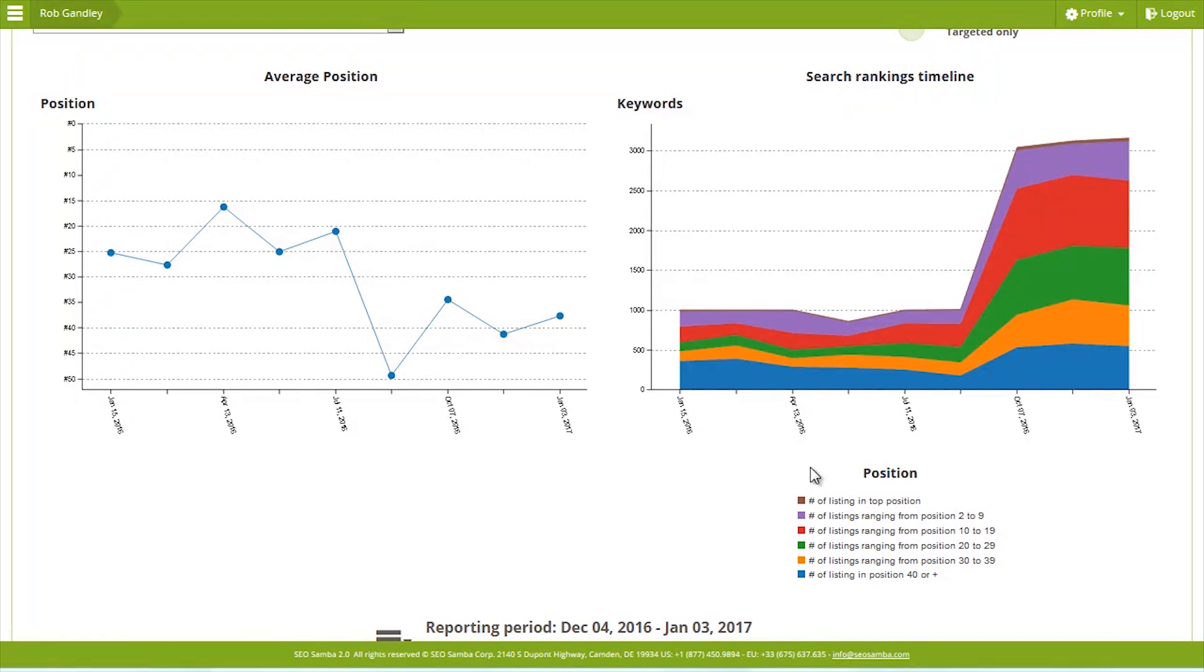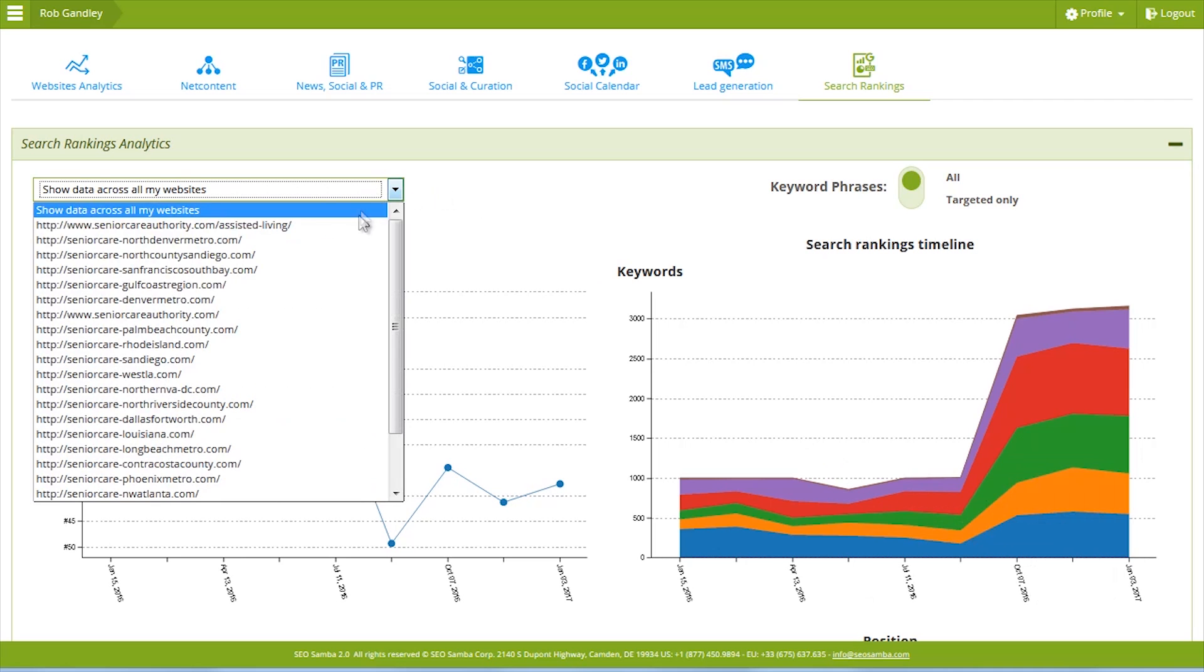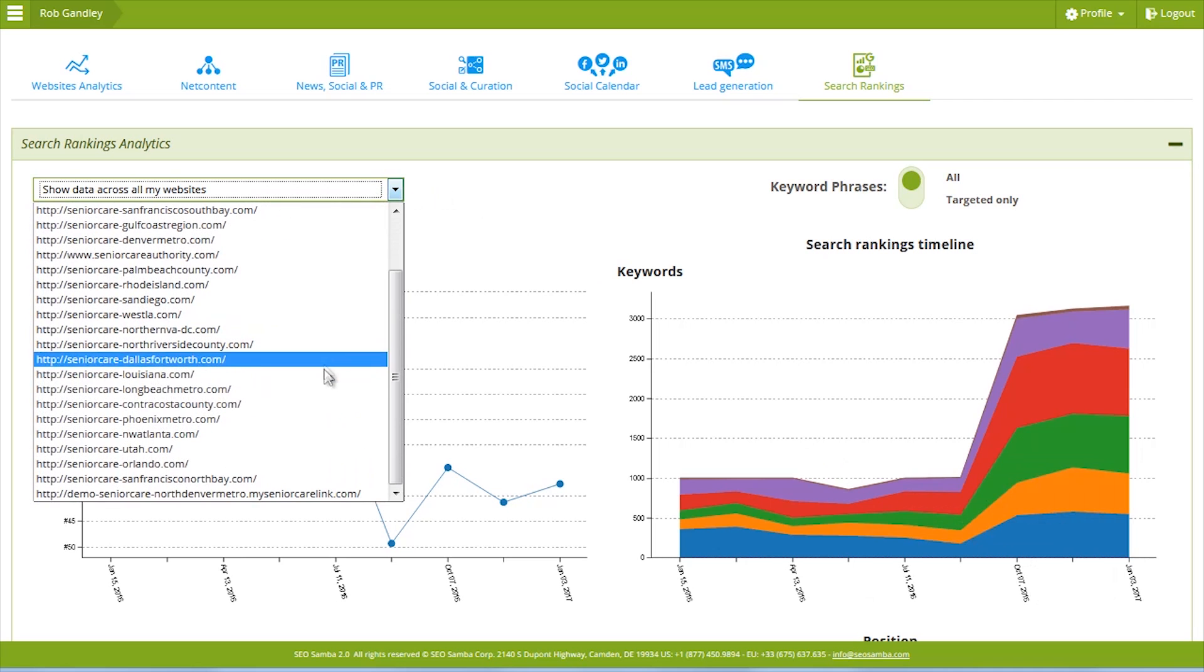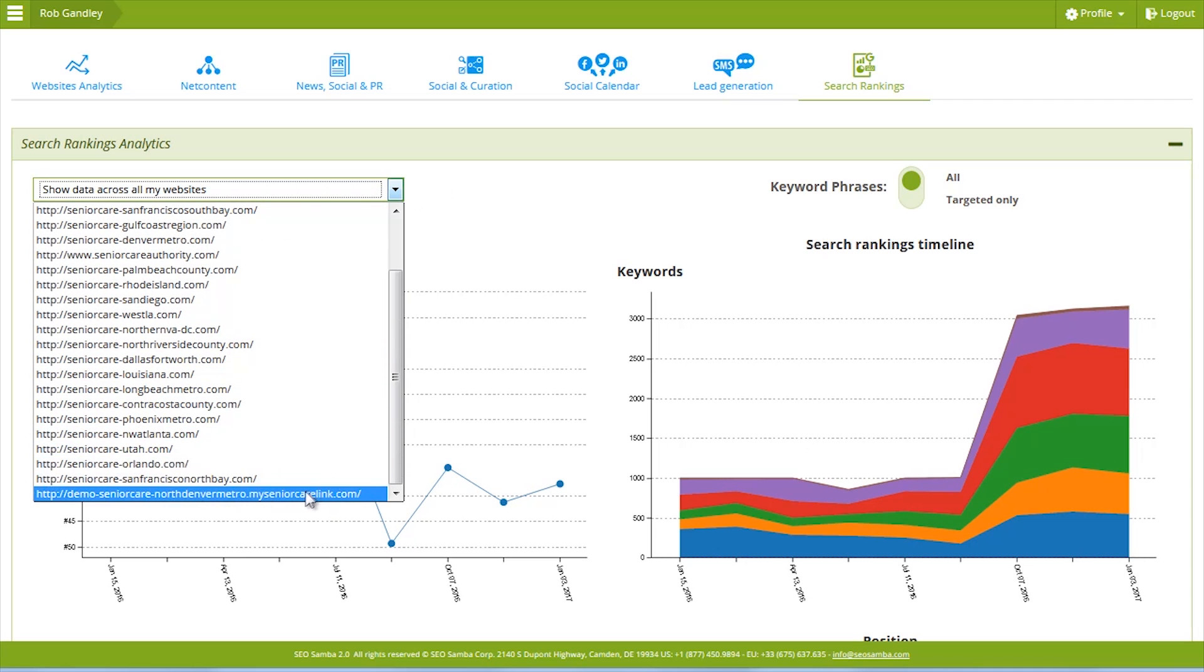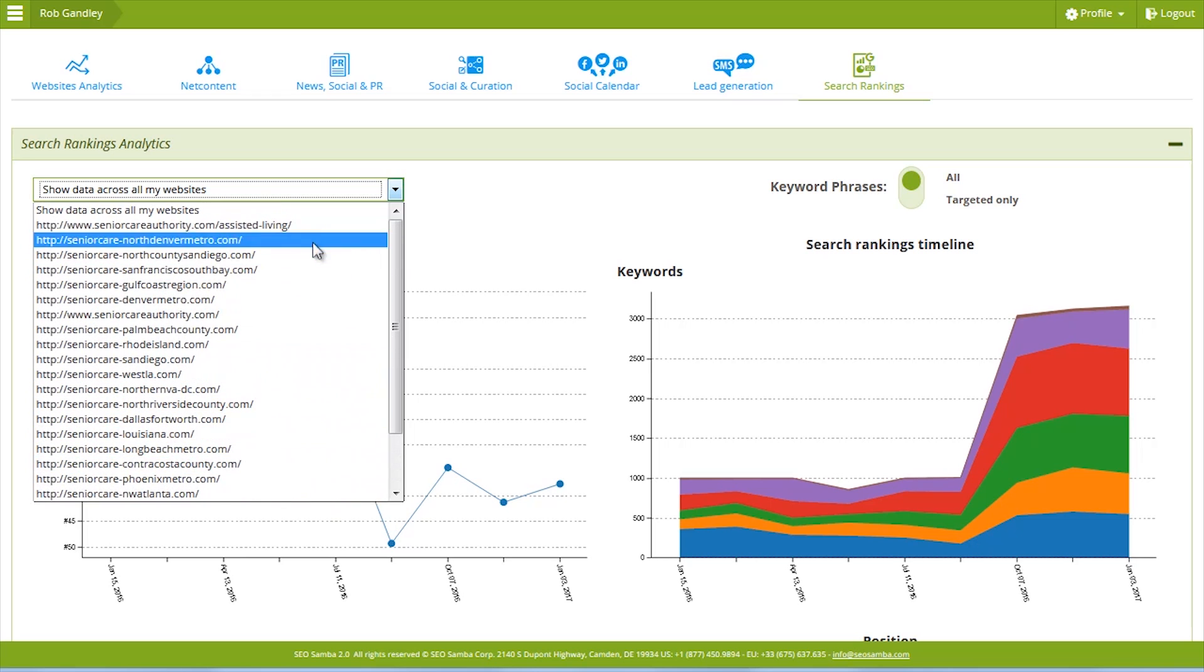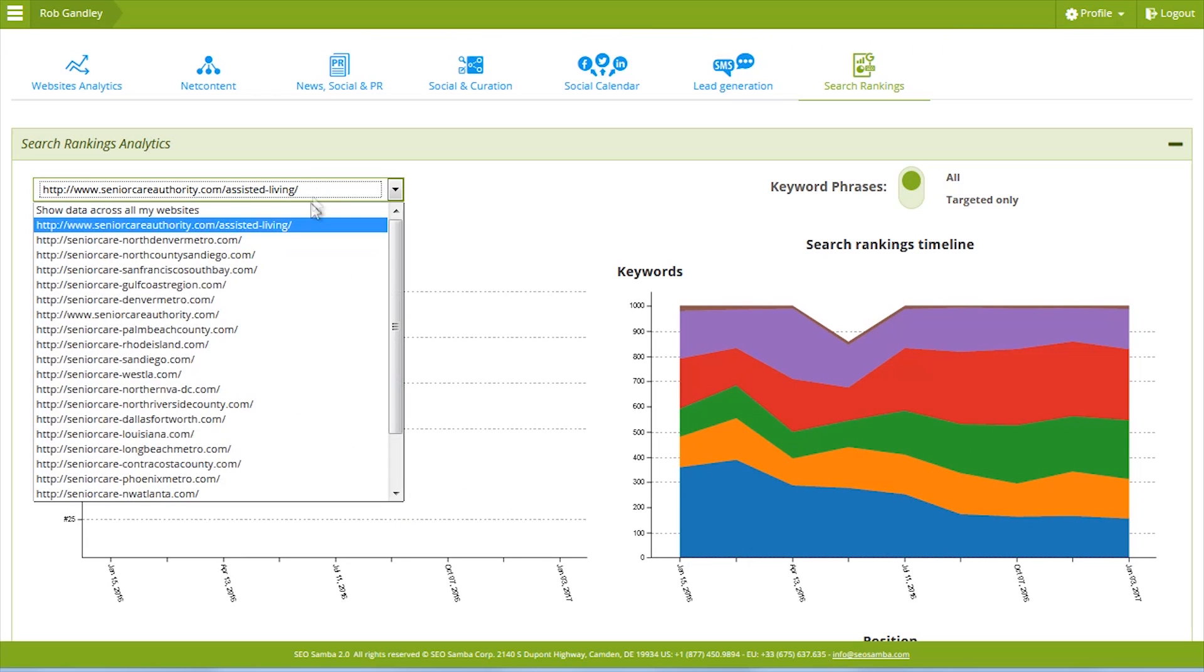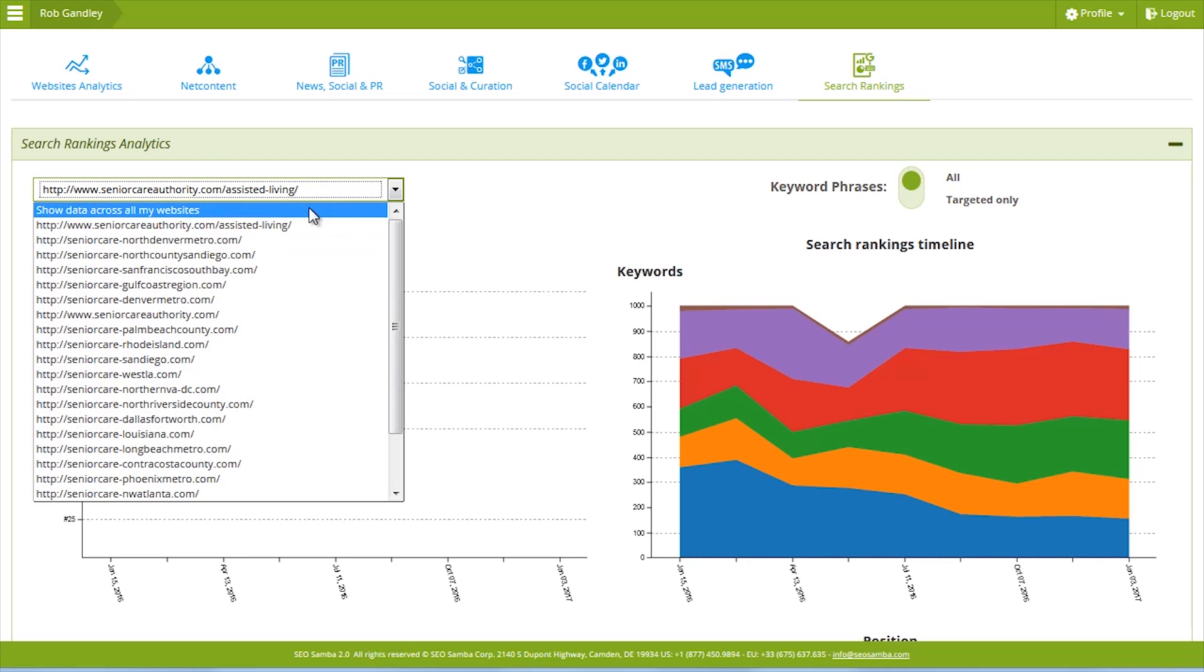If you connect multiple websites to SEO Samba, you can see an aggregated view of all your sites' rankings on the same graph. You can easily drill down to a single site view using the top left website pull-down menu.